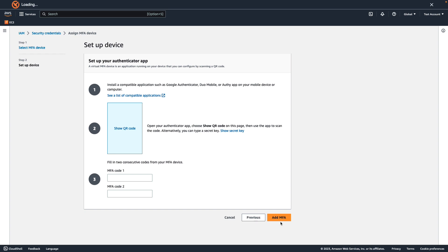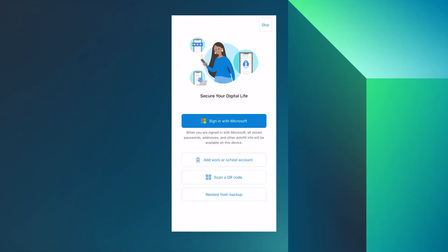IAM generates and displays configuration information for the virtual MFA device, including a QR code graphic. The graphic represents the secret configuration key that's available for manual entry on devices that don't support QR codes.